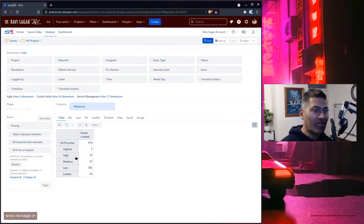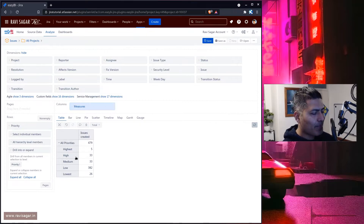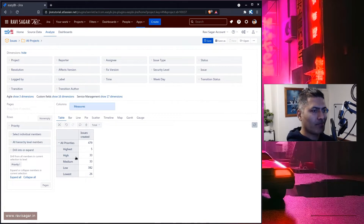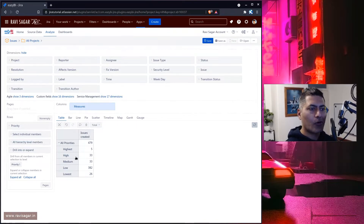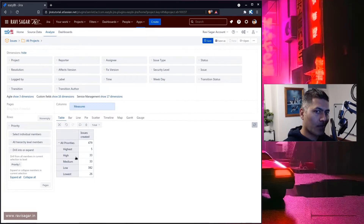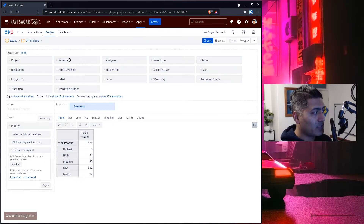Now this is fine — we know we're talking about highest, high, medium, low, and lowest. But what if you just want three priorities? What if you want this report to show you the same information but maybe combine two of these priorities? And this logic can be applied to basically any field or dimension that you see on top.